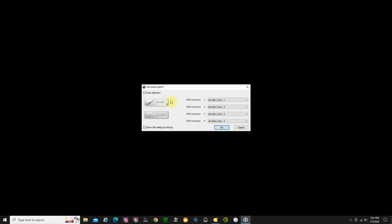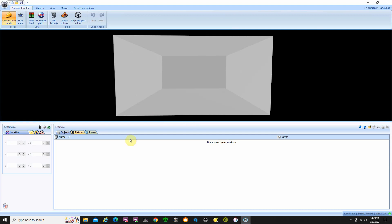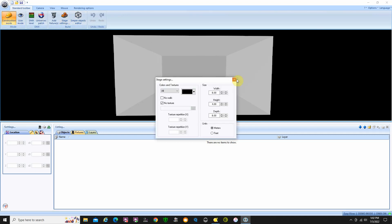Later on I did select ArtNet and I wasn't having issues, but just to let you know if that's a problem, try that and see how it works. So we open it up, the program starts, and we're with a blank slate — nothing has been done. First thing we're going to want to do is stage settings. We're in construction mode, so I click on stage settings.